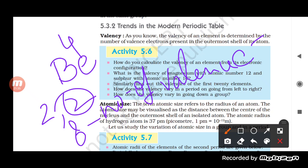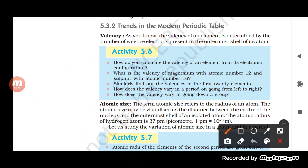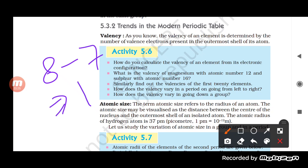If valence electrons = 1, valency = 1; if 2, valency = 2; if 3, valency = 3; if 4, valency = 4. But if valence electrons = 5 (more than 4), then valency = 8 − 5 = 3. If valence electrons = 7, then valency = 8 − 7 = 1. In such cases, valency is determined by this formula.